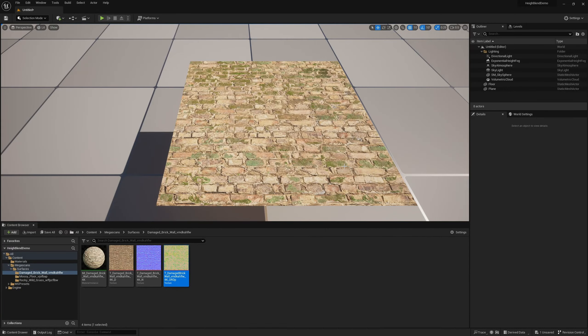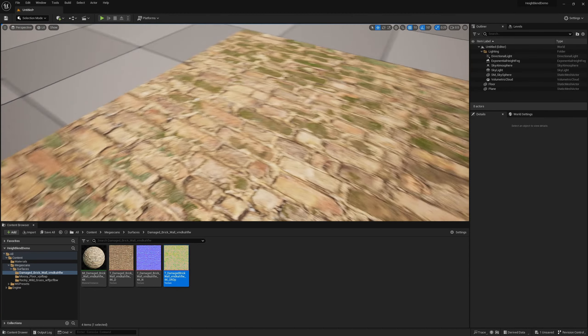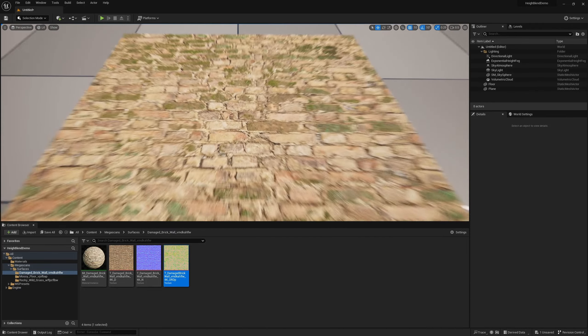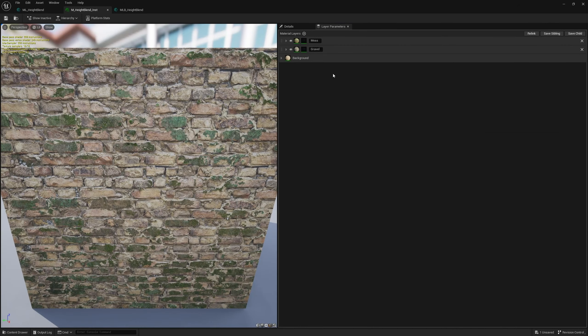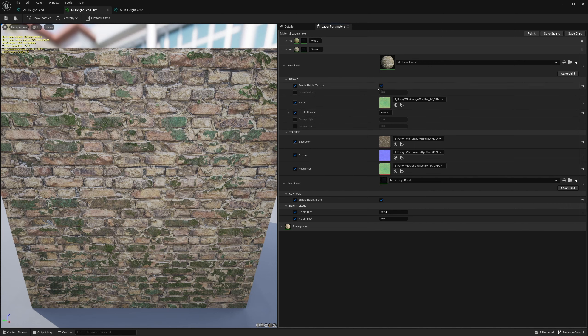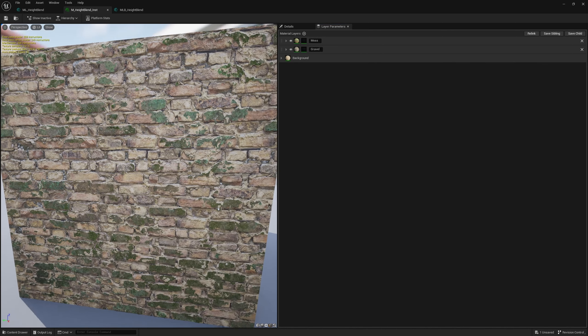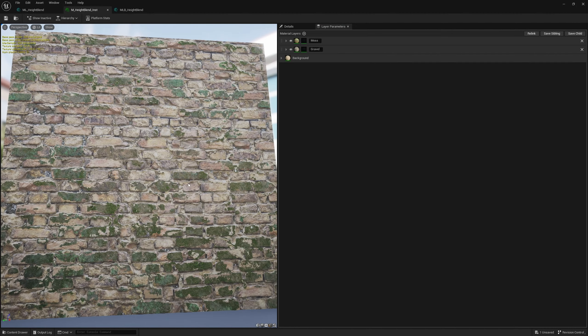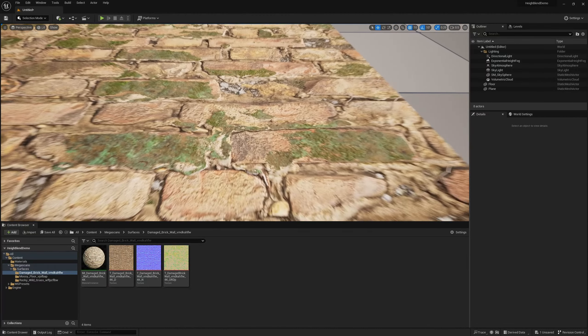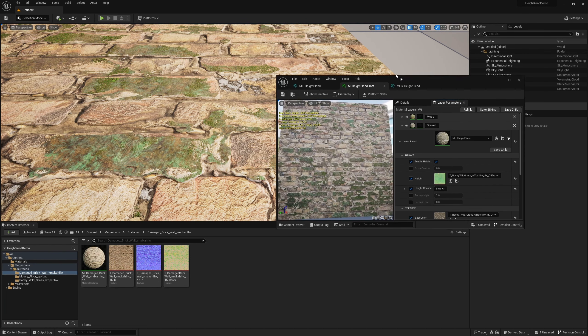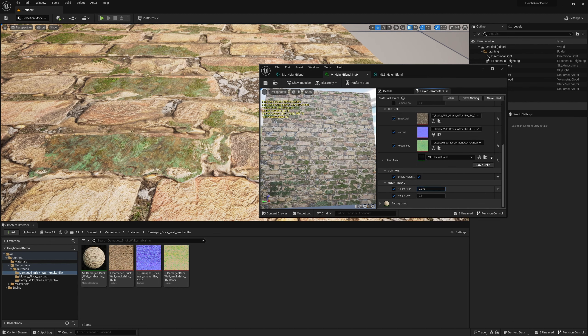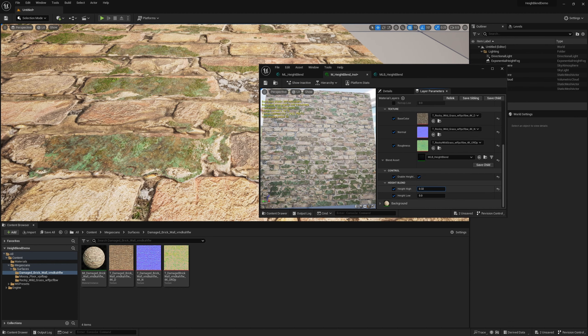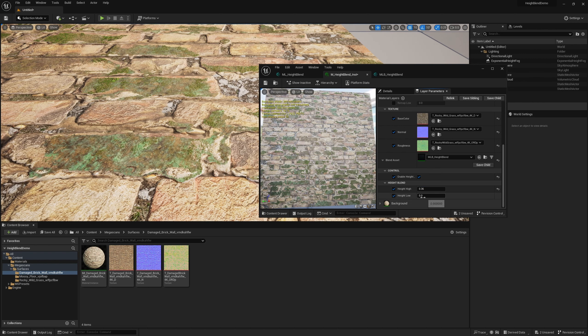So here we are back in the same world where we made the height blend last time. The only difference is I've gone ahead and applied some Megascans textures to our setup. It's a simple three layer setup where I have gravel in between and moss on top. You can see I can tweak the values to increase the amount of gravel in between the bricks or decrease it based on the height I want.